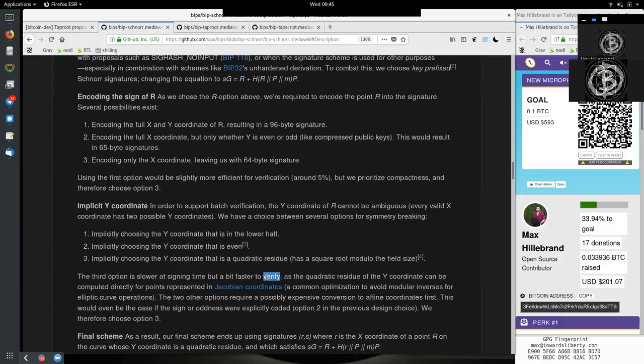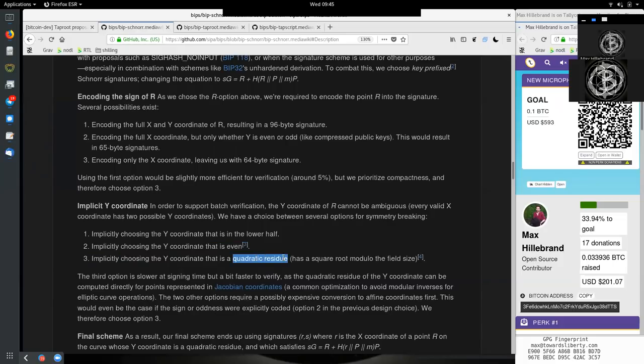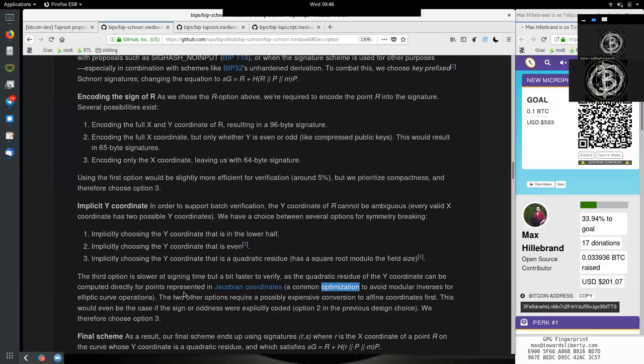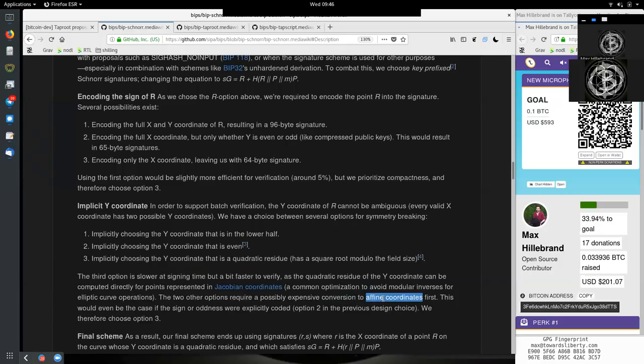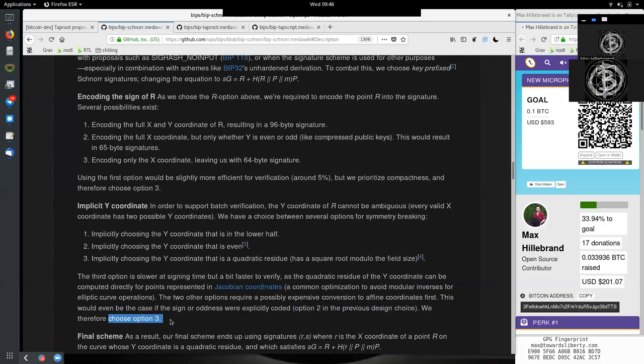So all of these multiple peers will be faster if we use the third option here with the quadratic residue. And it is faster because we have this Jacobian coordinate, which is just some mathematical optimization to do faster calculations. The two other options require a possibly expensive conversion to affine coordinates first. This would even be the case if the sign or oddness were explicitly coded option two in the previous design choice. So we therefore choose option three.